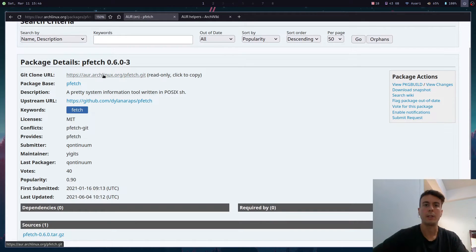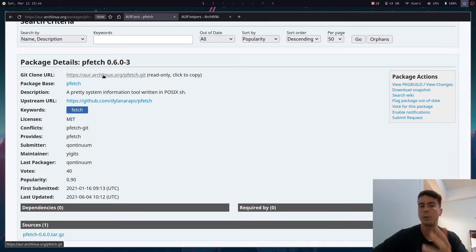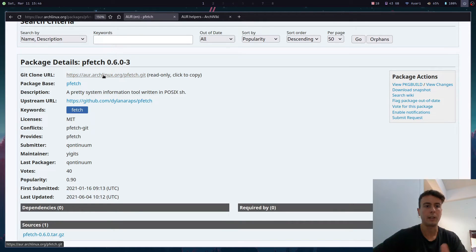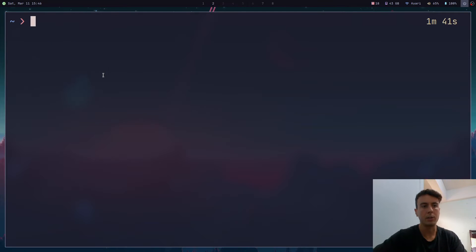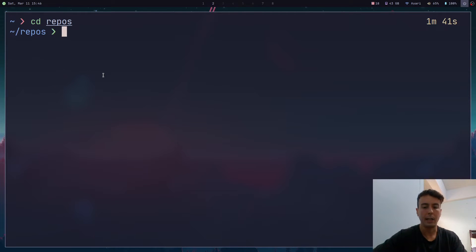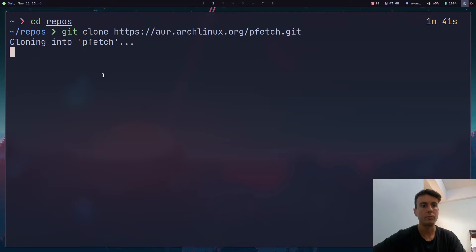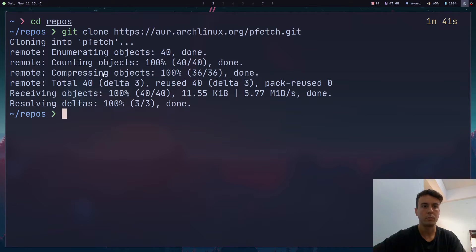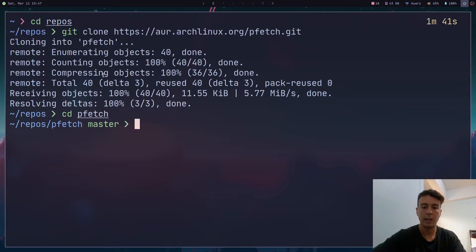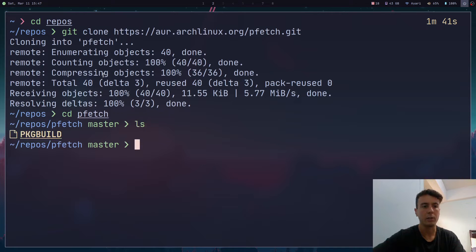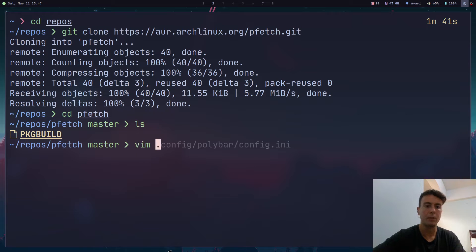That's what these AUR helpers are doing behind the scenes. And so all we need to do to do it ourselves is just to clone this. Let's click it to copy this. And let's do something like go into my repos folder and Git clone this right here. Now we just need to CD into pfetch. And let's see what is in this folder right here. So it is just this script called package build. And let's open it up to see what this is doing.